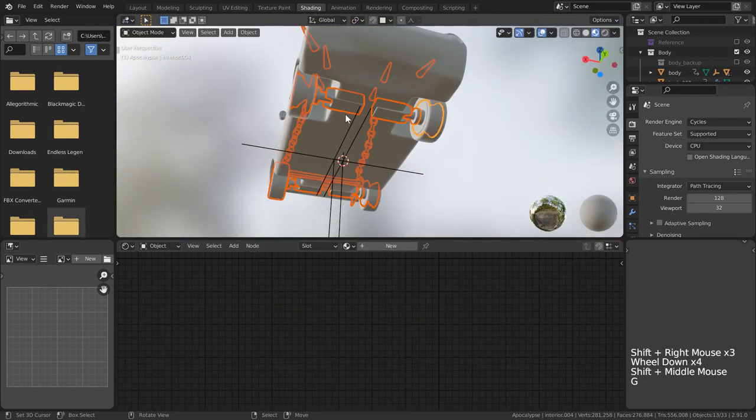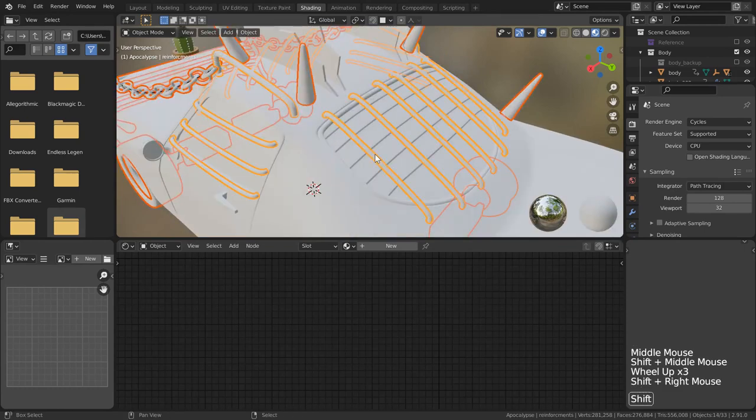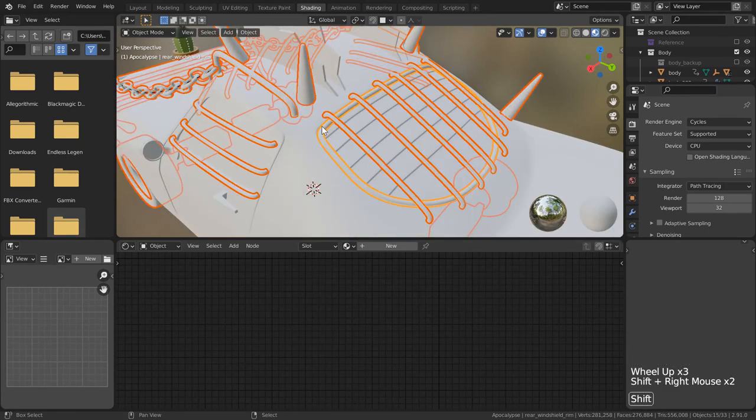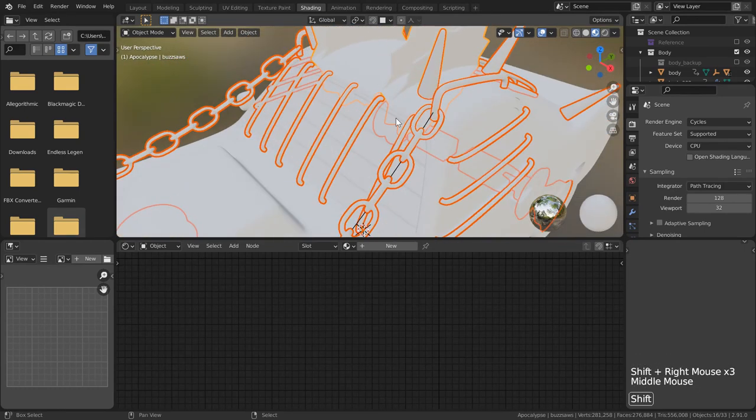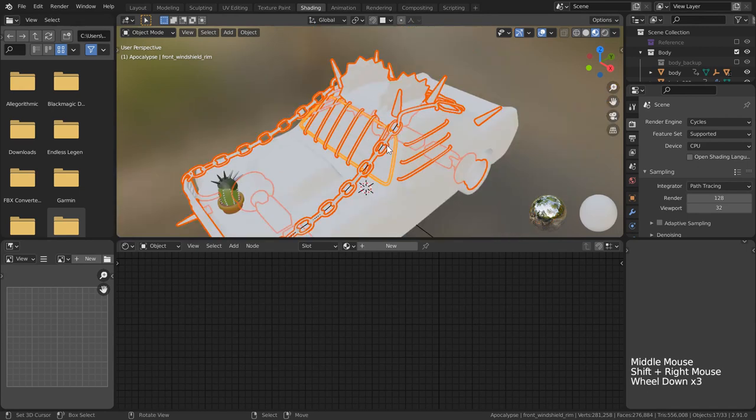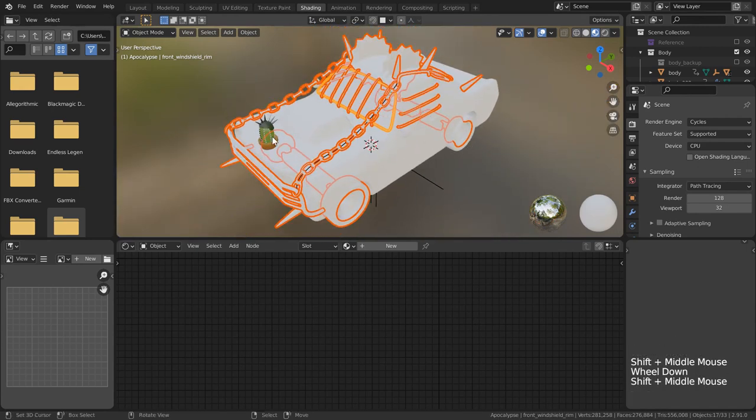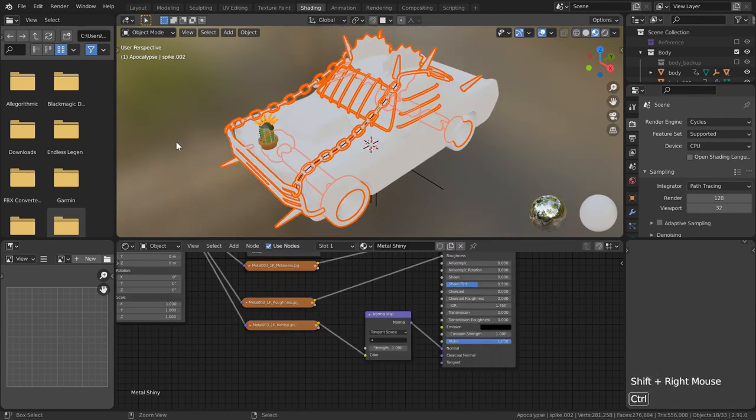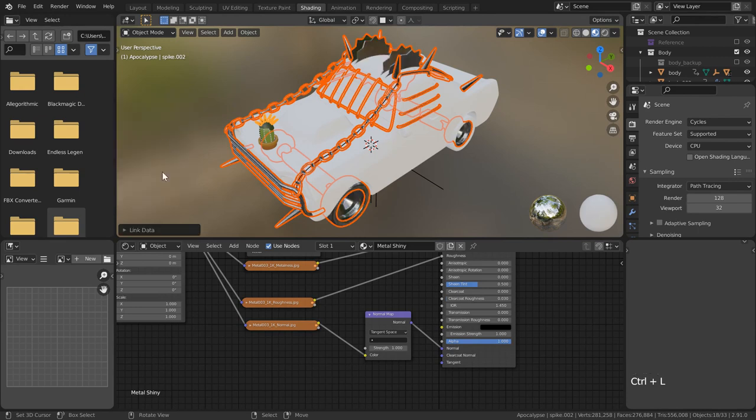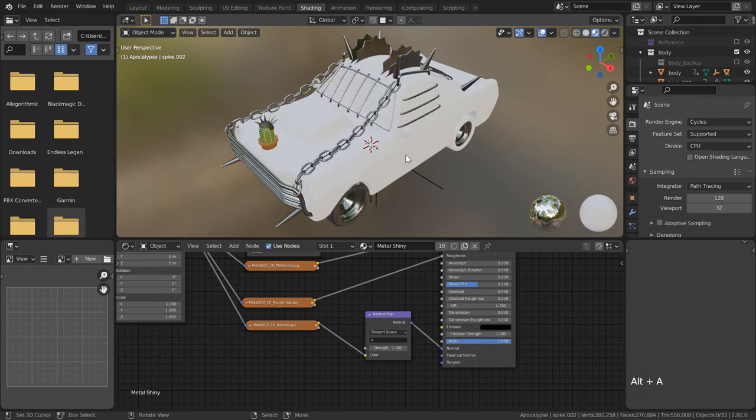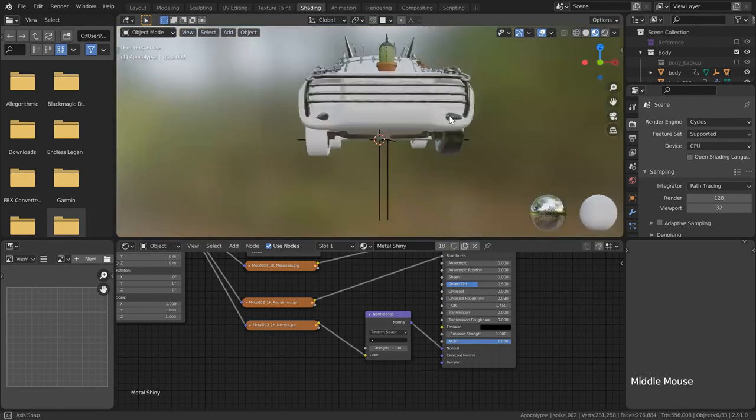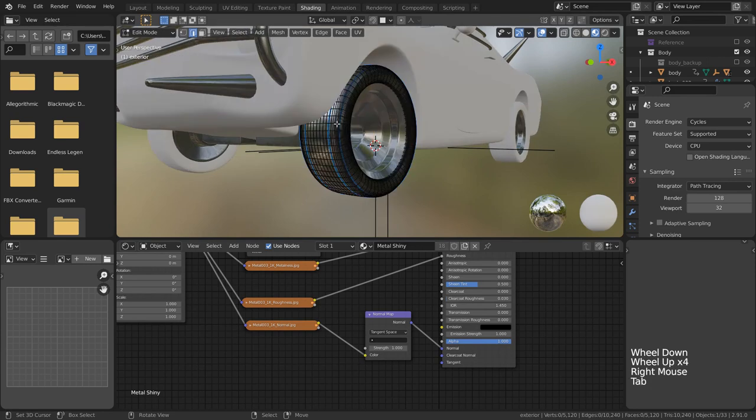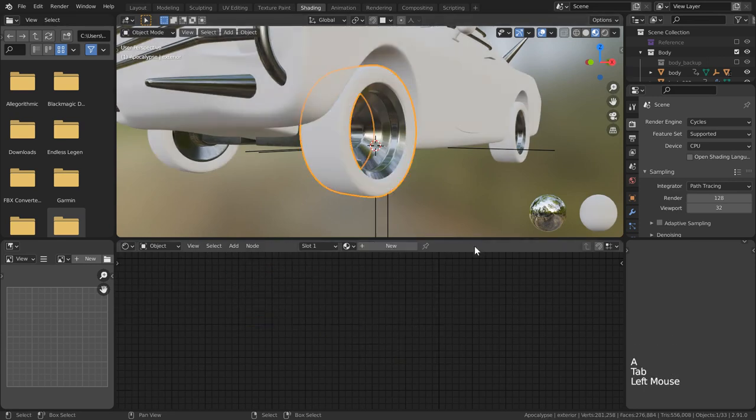Once this material has been set up, I took a trip across my entire vehicle finding the pieces that would need this type of material. I made sure to select them all, finally making the spikes my active selection and linking the material by hitting Ctrl L and selecting materials. That should give all those selected pieces the metal material.